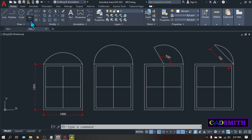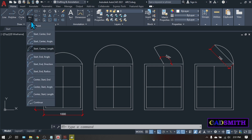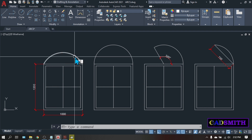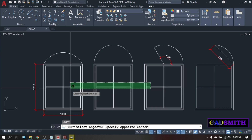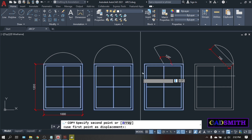Now let's go to the second group, which is the start-end. As the name suggests, you pick the start and the second point will be considered as the end of the arc. Before that, let me copy three windows — CO for copy, and click somewhere on the lower part.